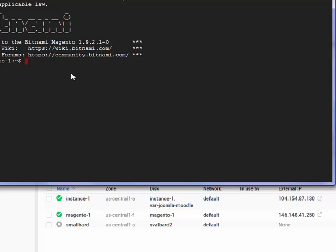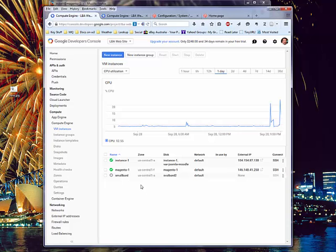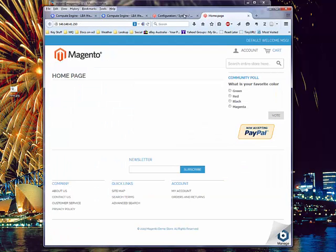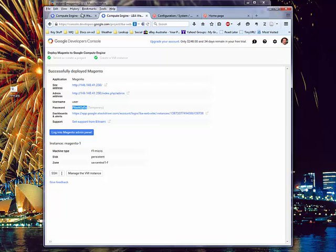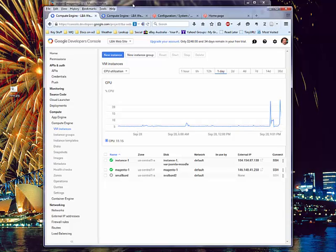And I can go ahead and do whatever it is I want to do at the command line on this particular server. So you've got the ability to work either through a console for your Magento server or you can actually work managing the instance from the outside using the Google Developers console. Or you can SSH into it and actually give command line commands if that's what you're used to.